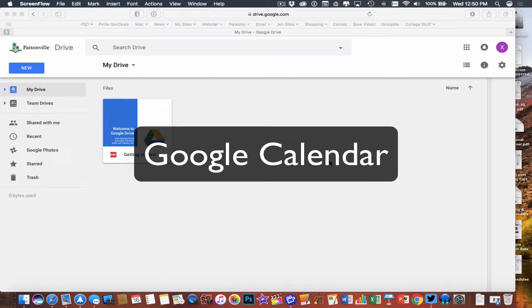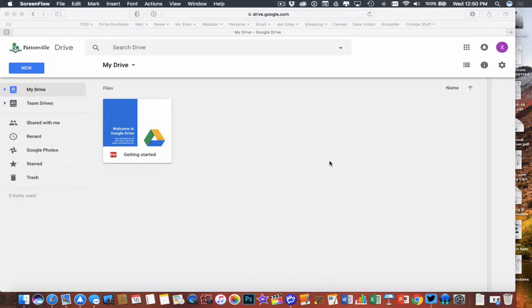Another new app we have available to us this year that we did not have in the past is Google Calendar. Google Calendar is your way to be able to keep yourself organized.